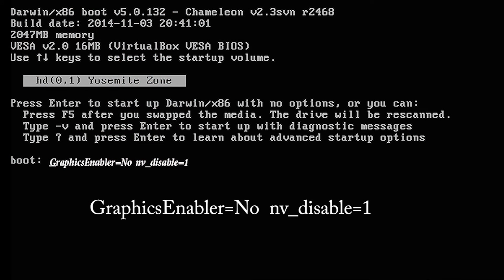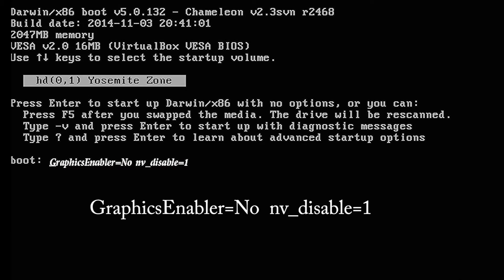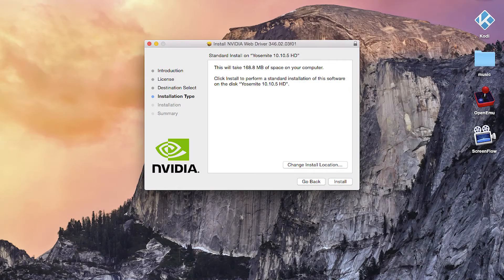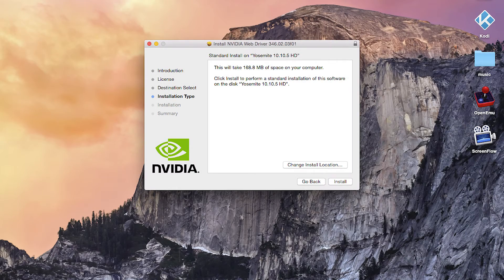Step 2. If you haven't already done so, power down your system and install your graphics card. Then start your computer with these flags. GraphicsEnabler=no in addition to nv_disable=1. Now install NVIDIA Web Drivers. But before you restart,